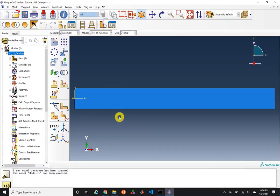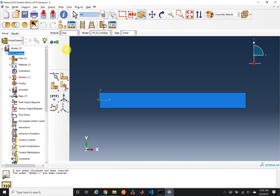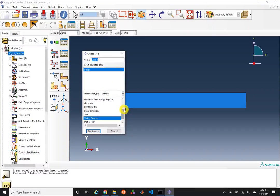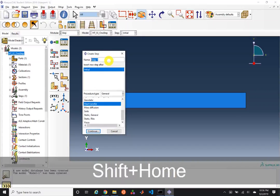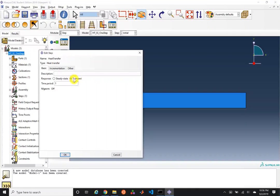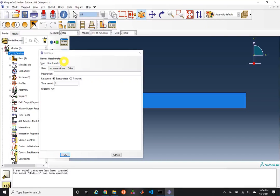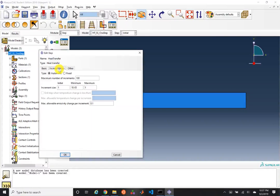We'll go ahead and make an instance of that slab. We've now applied our global coordinate system. Next, we're going to create a step. Whereas in our intro to Abacus we used a static general, we're actually going to do a heat transfer step. The default is transient, but we're going to set this to be steady state. Note that the load variation with time has been changed to ramp linearly over the step.